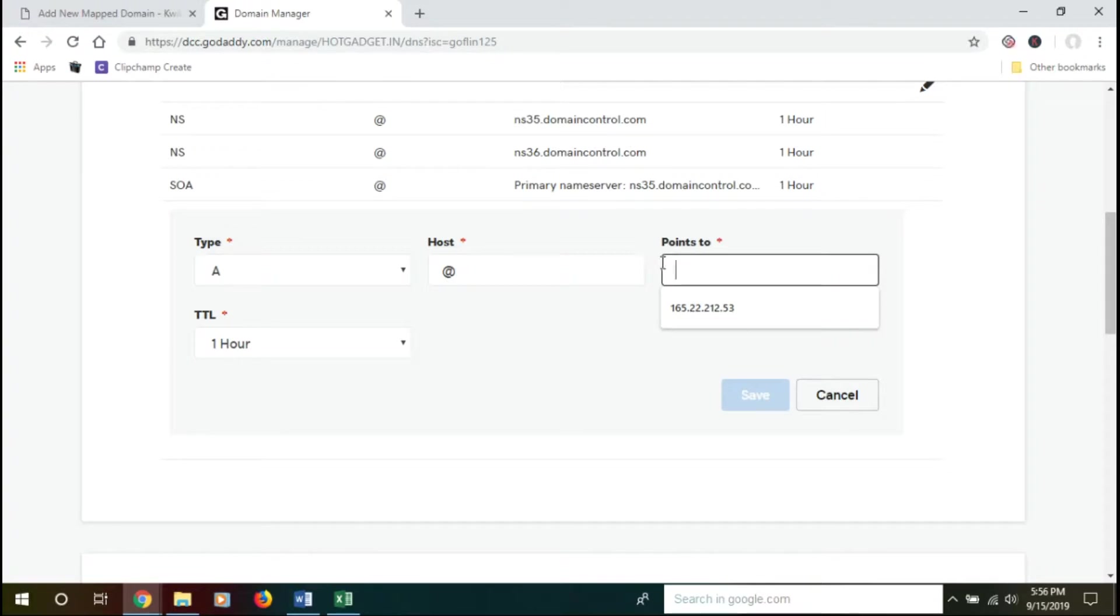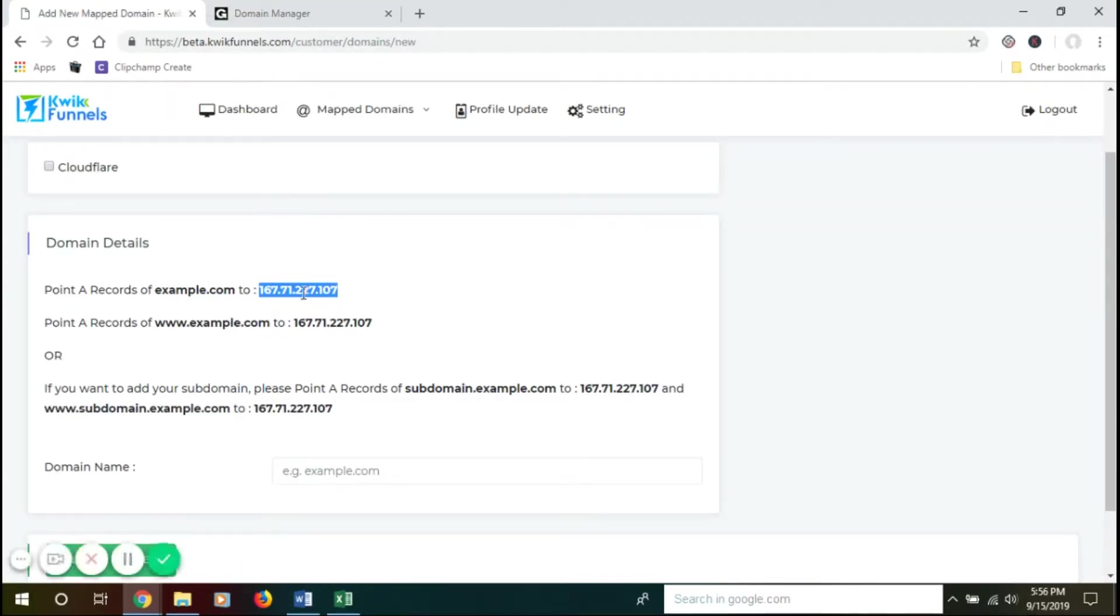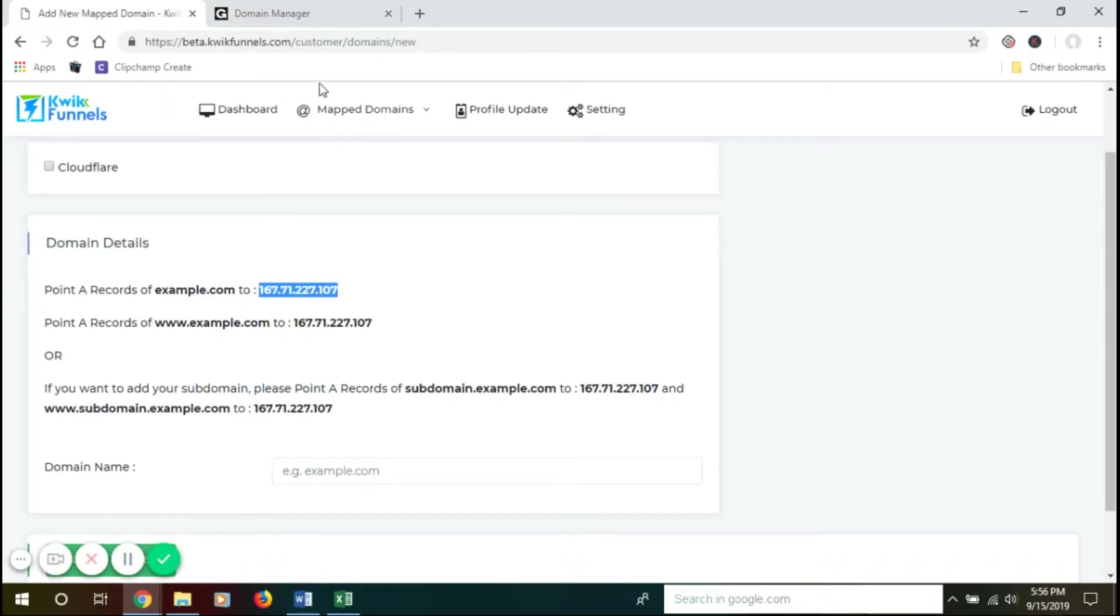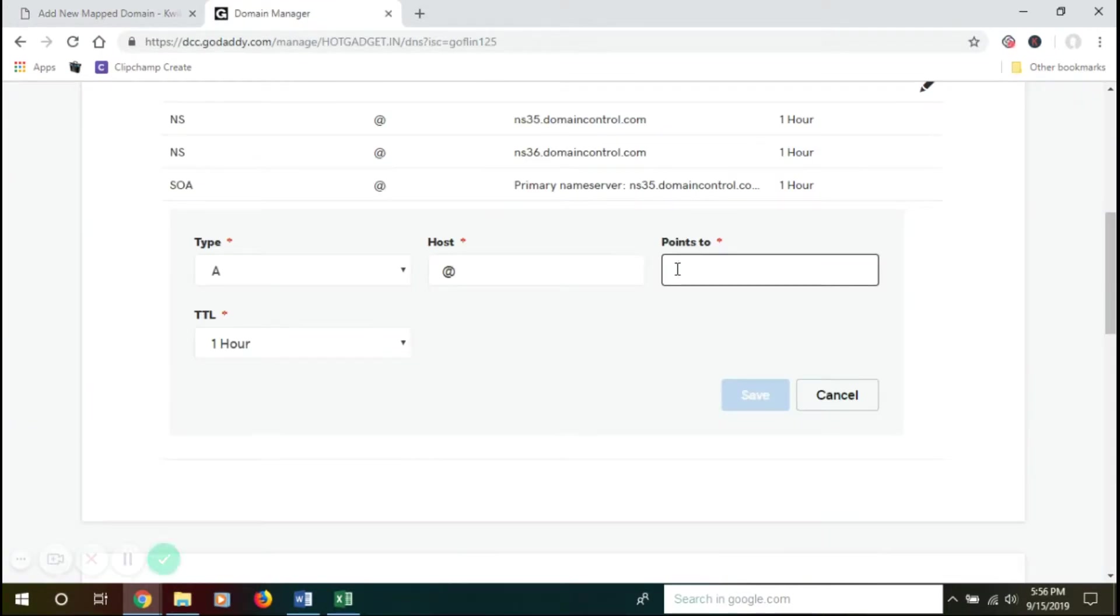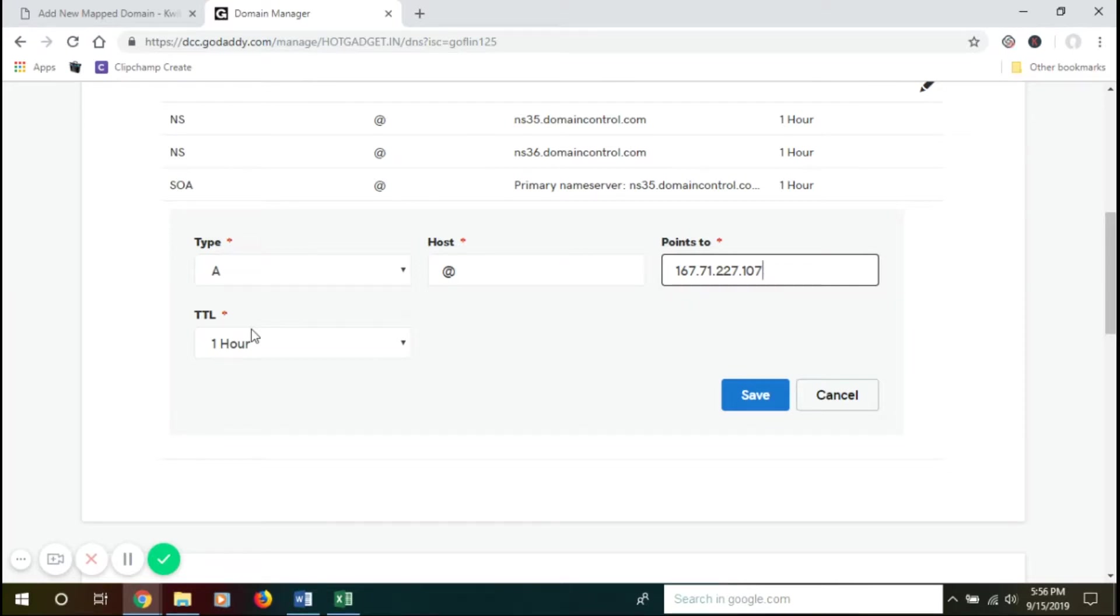Then comes TTL. TTL is Time To Live, or it's also called hop limit. It's basically the lifespan of data in a computer or network.